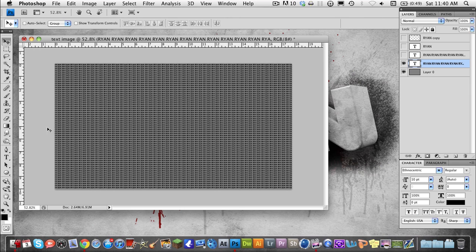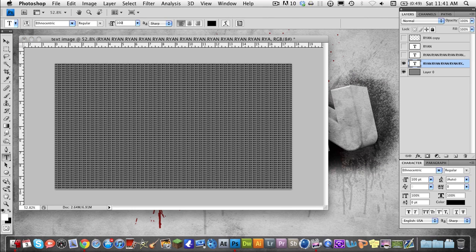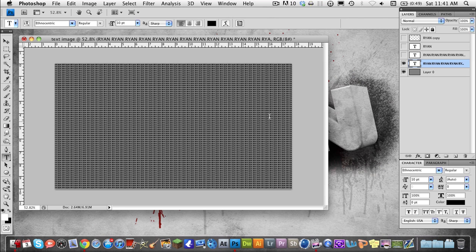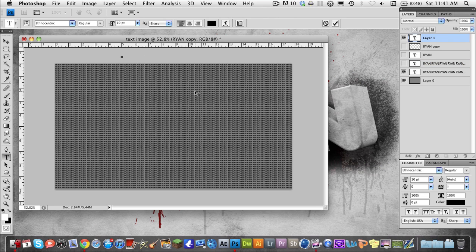Now what we need to do is go and create a nice big text layer out of white. So change your color to white and get the font to about 100 point — we can change the size after. Grab your font and make a new type layer, just click above here.